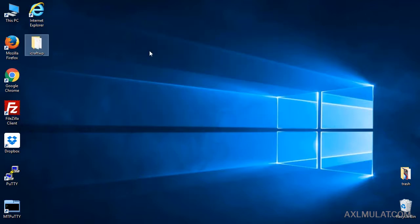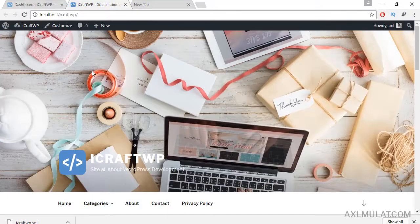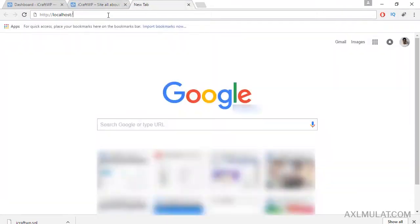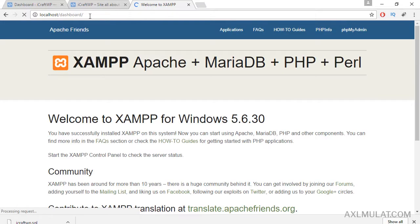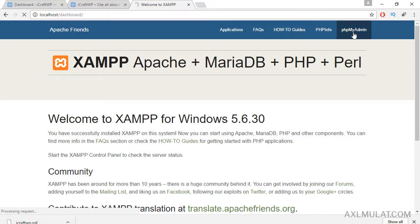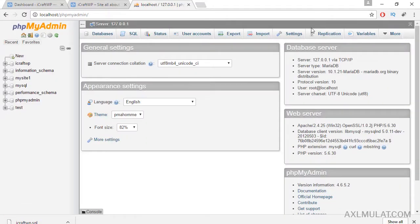After successfully copying all the files, let's go to phpMyAdmin. Go to your localhost web server, http://localhost, enter. Go to your phpMyAdmin. We will export our database for our website.